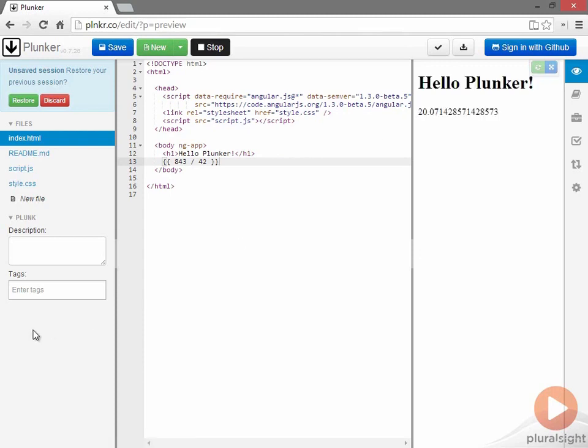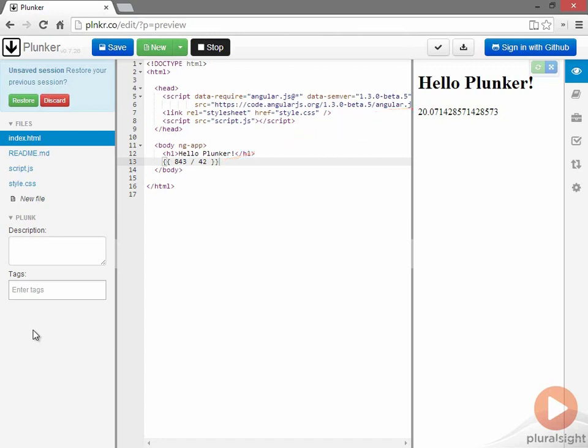And because I was working on an Angular application, Angular found that particular binding expression, that's what we call it, and it output into the web page the answer I was looking for, which was roughly 20.07.